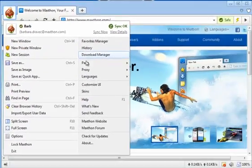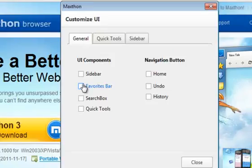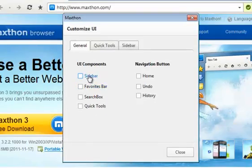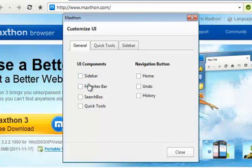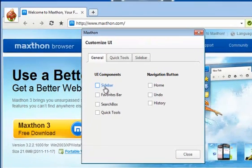Go to Customize UI. You can choose from many options. You can choose which user interface components you'd like to be visible in your browser. In general, you can choose to display all browser components or none.